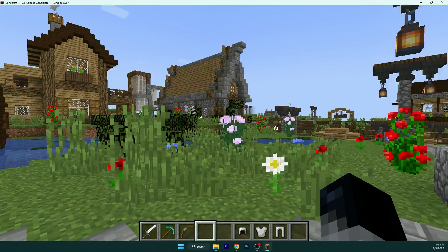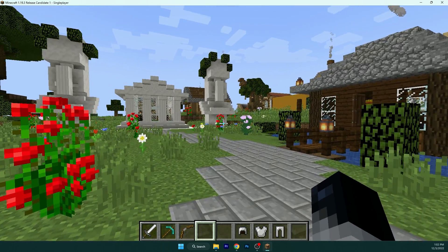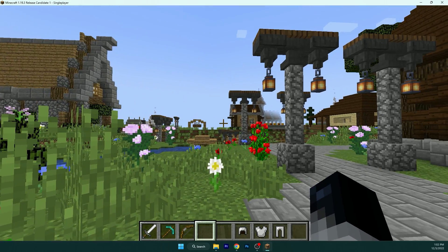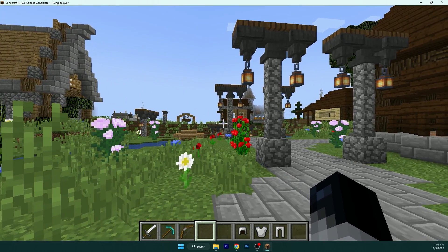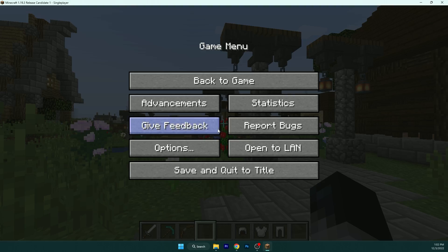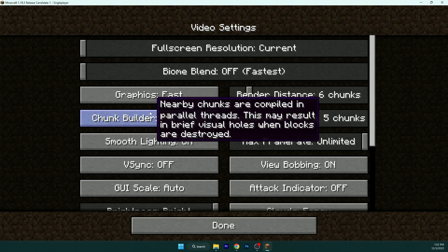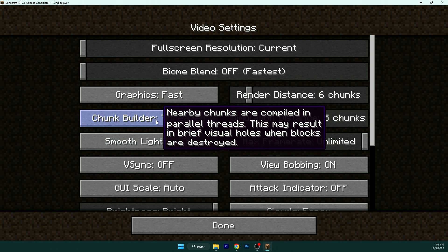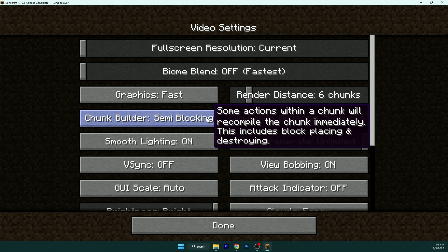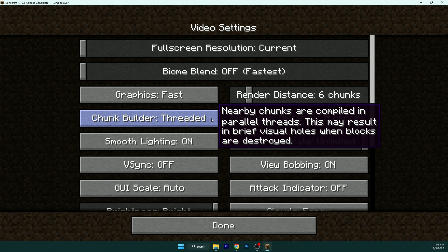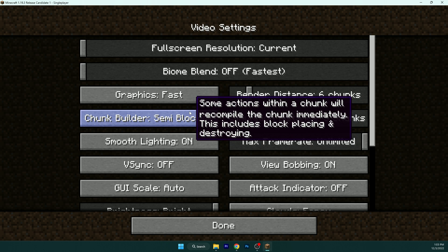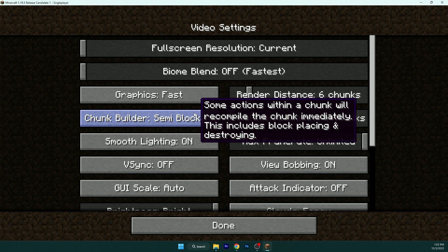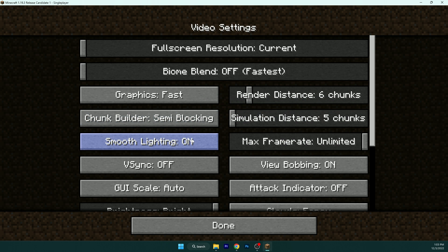So get back 6, 5. Yeah, use it please. Chunk builder, use semi-blocking here. This is the best option. Smooth lighting, we can turn it off because it just gives you more FPS.